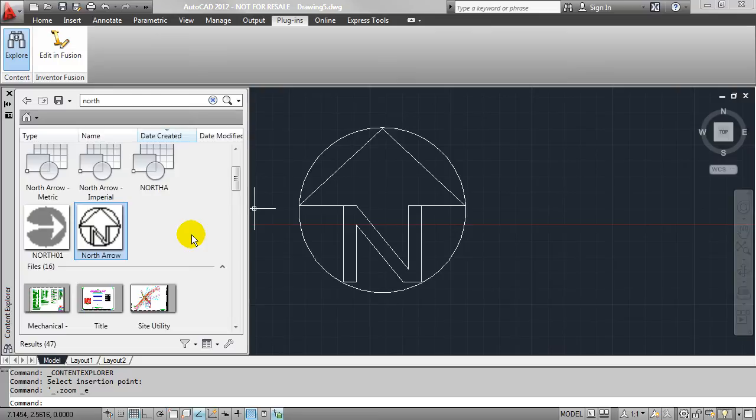It allows me to locate layers, text, blocks, those type of things very quickly with just a very intuitive search string.